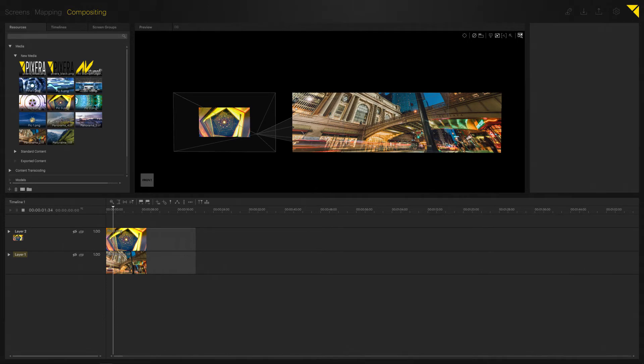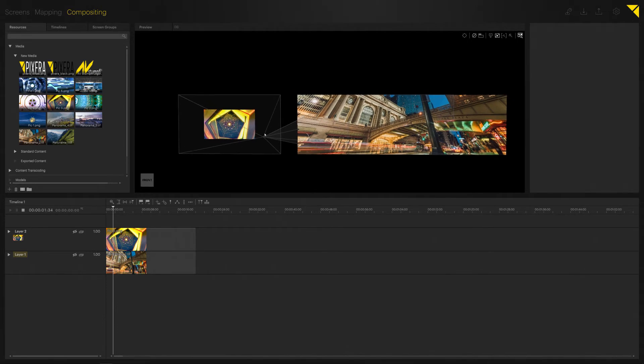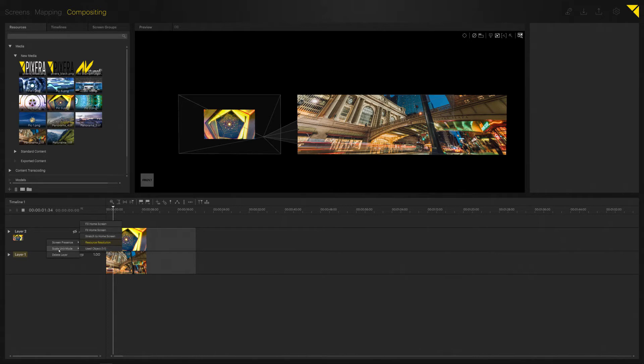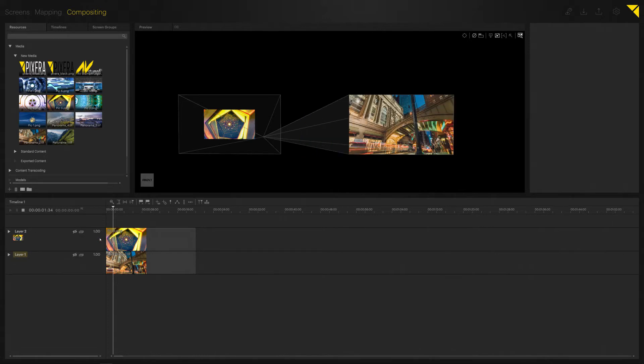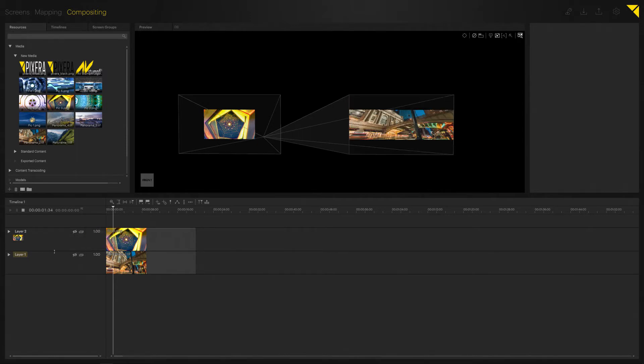And now here we can take a deeper look at our scaling modes as well. So I will now change here on my 21:9 file from Resource Resolution to Stretch to Home Screen, which will just simply stretch it, and then again Fit, and last but not least Fill.